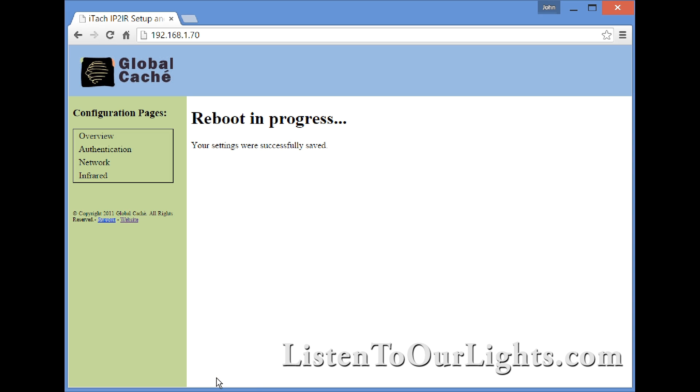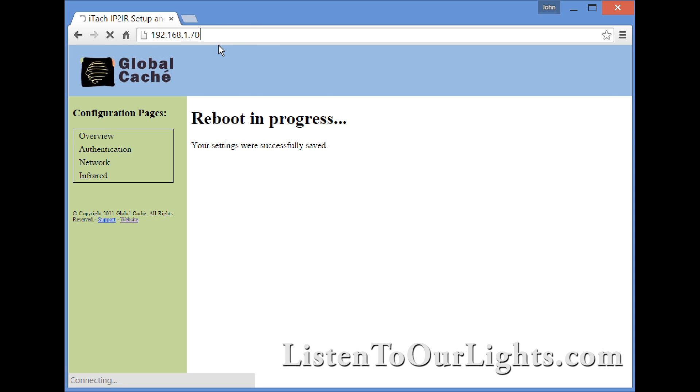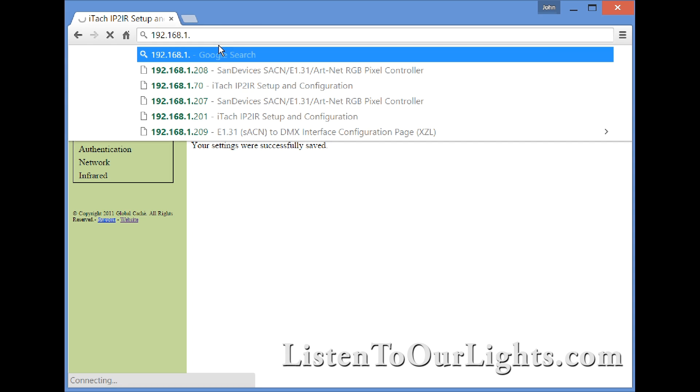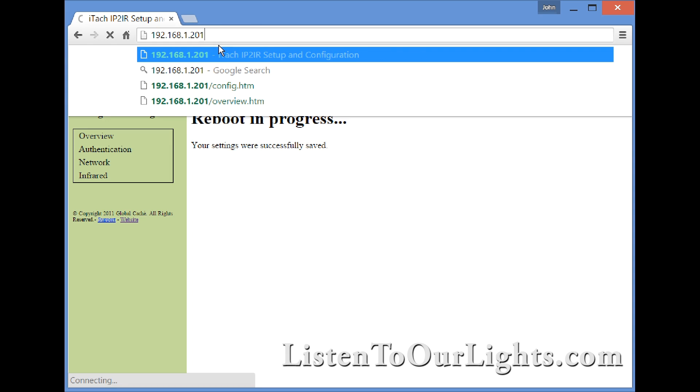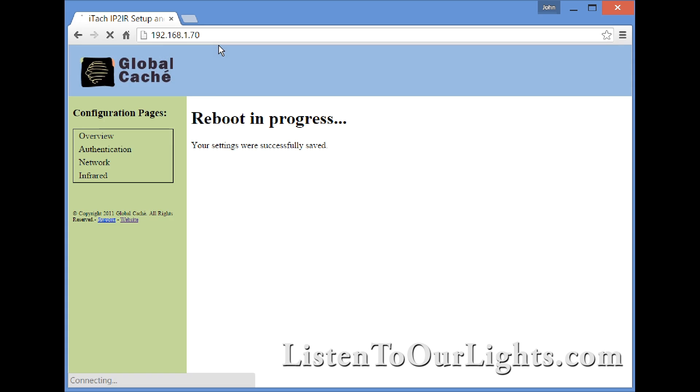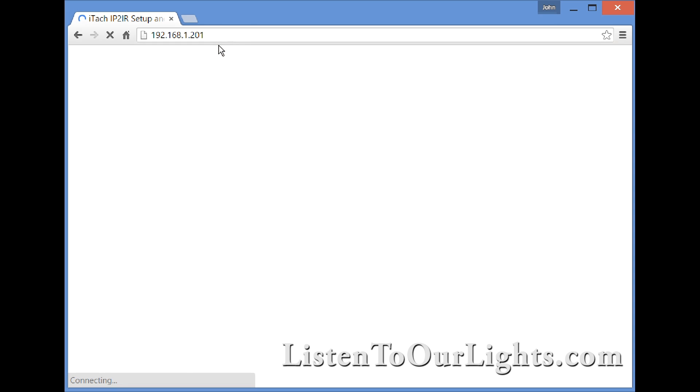Now I try to get to the device and it says you can't get there because the IP address has changed. That's a good way to verify that the new IP address has taken. So I go to 192.168.1.201.